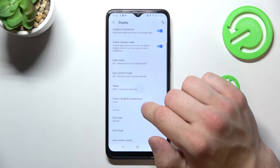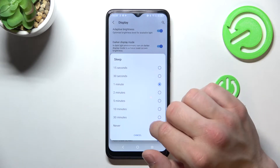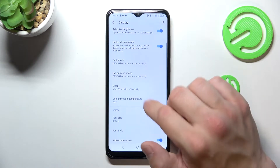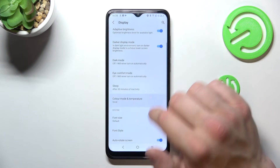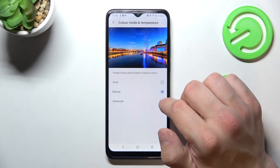You can change the sleep time between 15 seconds, 30 minutes, or never. You can also adjust color mode and temperature.